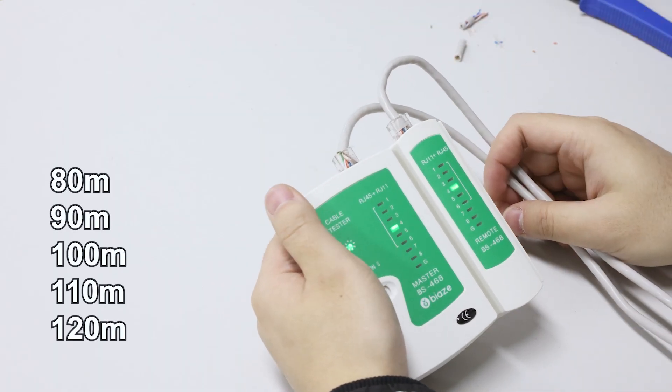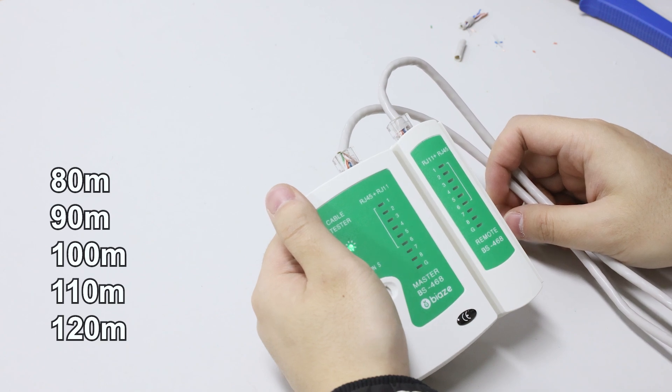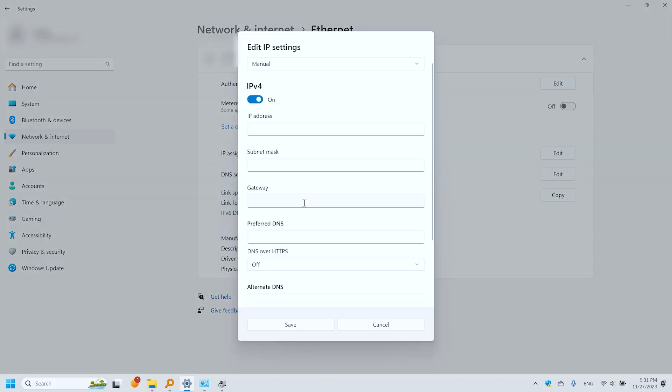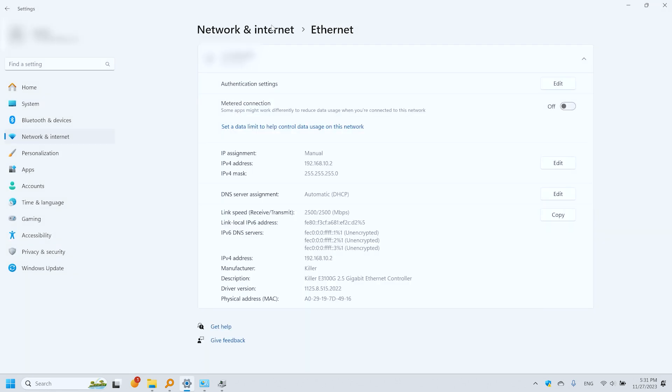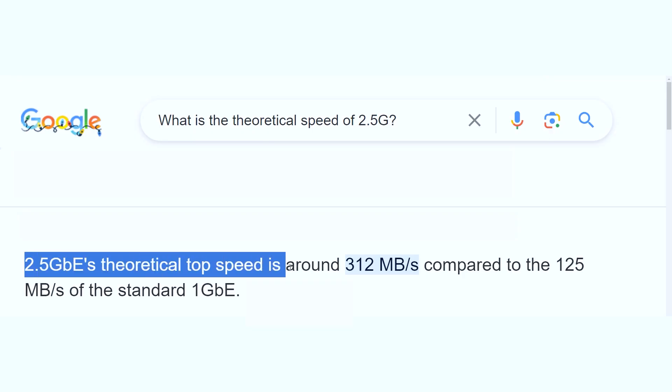I'll be testing the speed at five different distances. I tested the speed by connecting two computers and transferring files using file sharing function. 2.5 gigabits theoretical top speed is around 312 megabytes per second but can it reach this speed using Cat 5e cables?